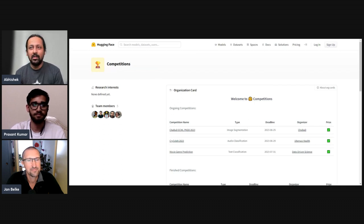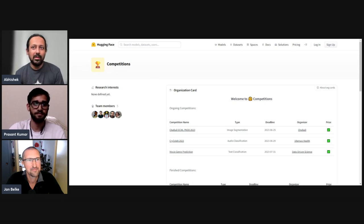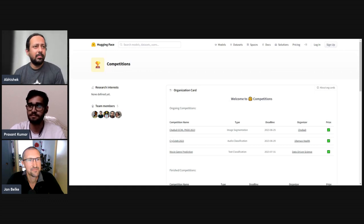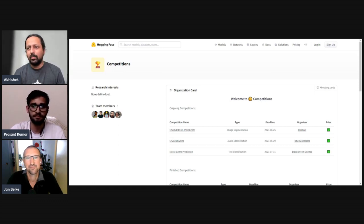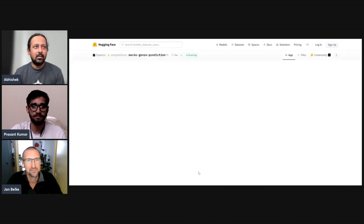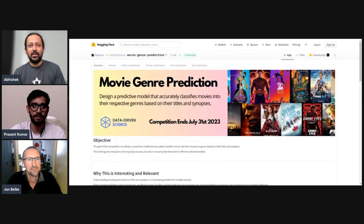We have just today started a new competition sponsored by Data-Driven Science, and we have two people from Data-Driven Science here — Jan and Prashant — who will walk you through the Hugging Face competition platform, how to make a submission, how to download the dataset, and things like that. We'll also learn about what Data-Driven Science does. On the competitions page at huggingface.com/competitions, we have three ongoing competitions, and the one we're talking about today is movie genre prediction, where you are given a dataset with movie synopsis and movie title and have to predict the genre.